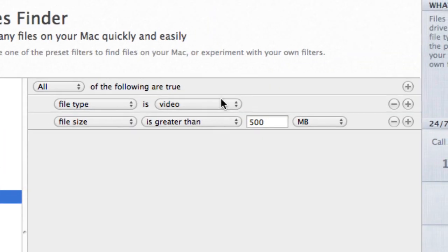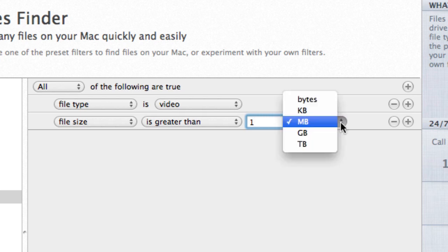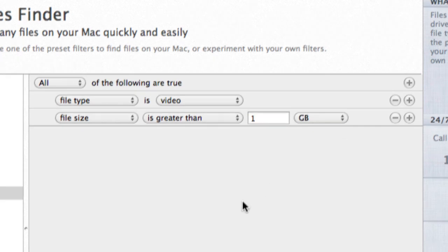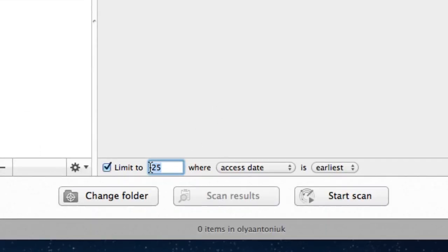File type is video, file size is greater than 1 gigabyte, limit to 30 where access date is earliest.